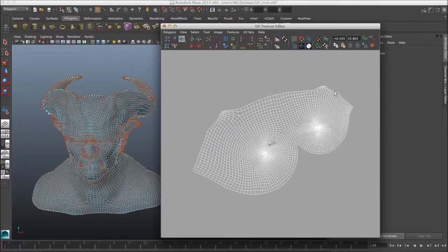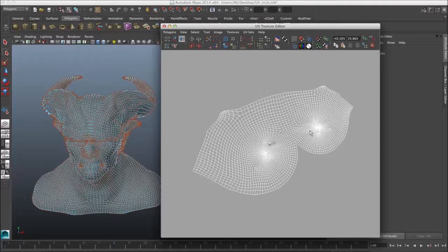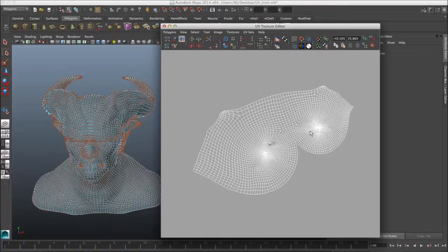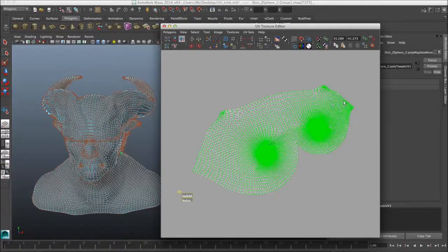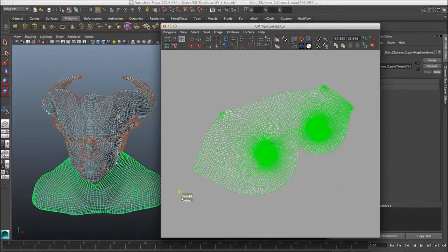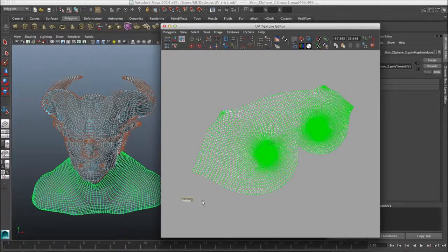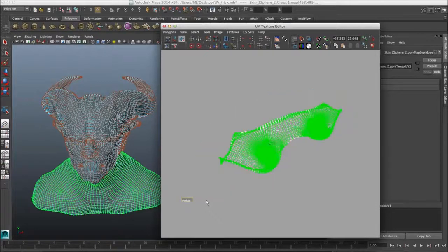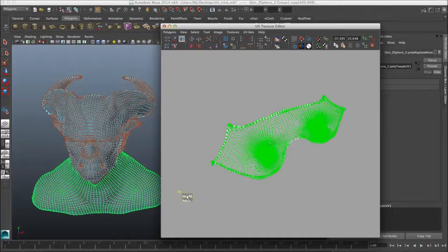I mean the spacing is not really perfect, but this is a way, just a quick way to sort of unfold your UVs if they start to fold in on themselves. What you could do is mix the Unfold and Relax option just to get a better distribution of your UVs.